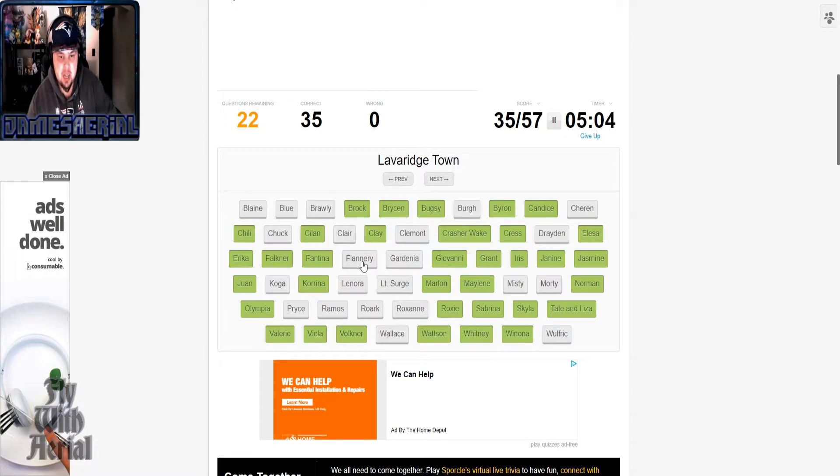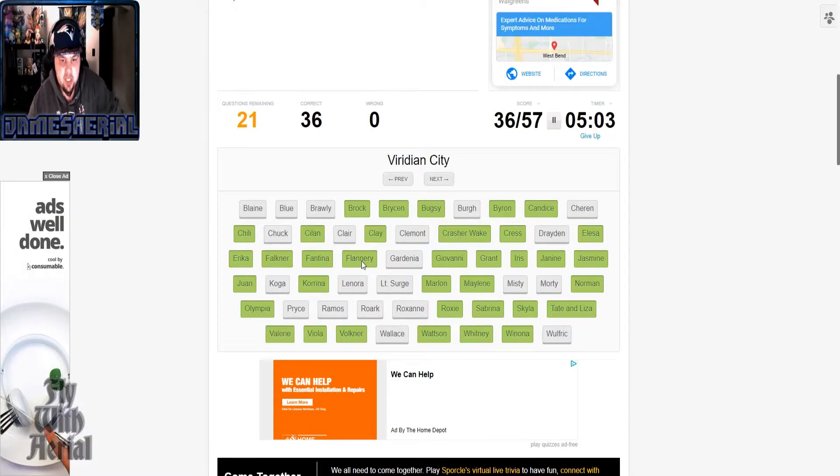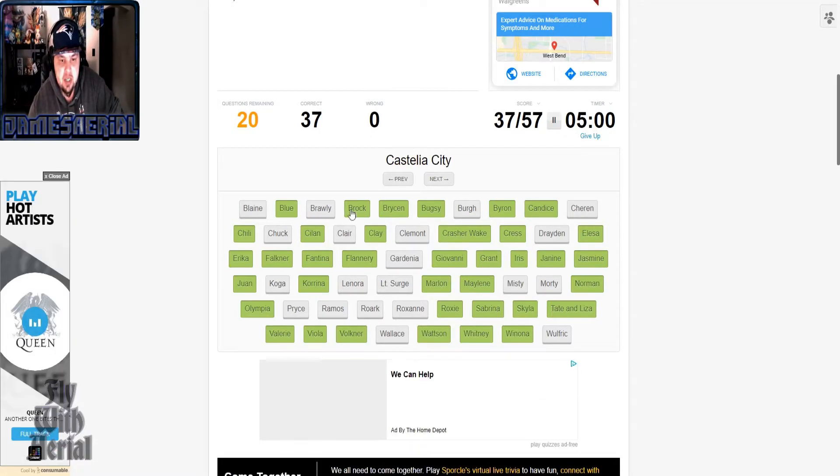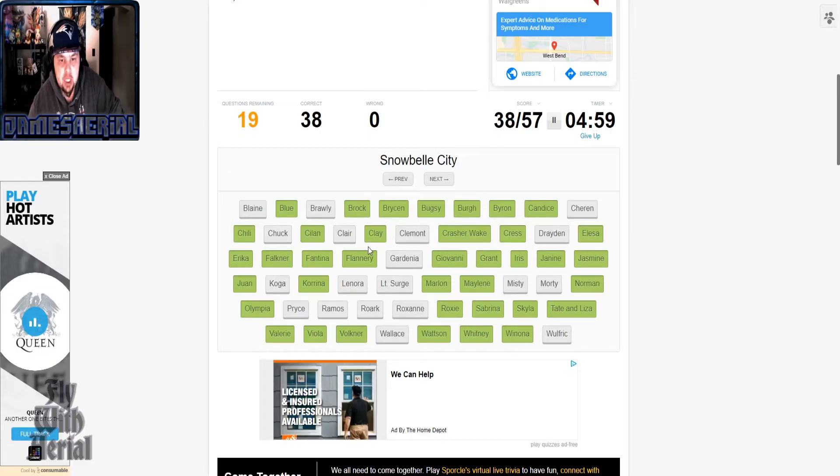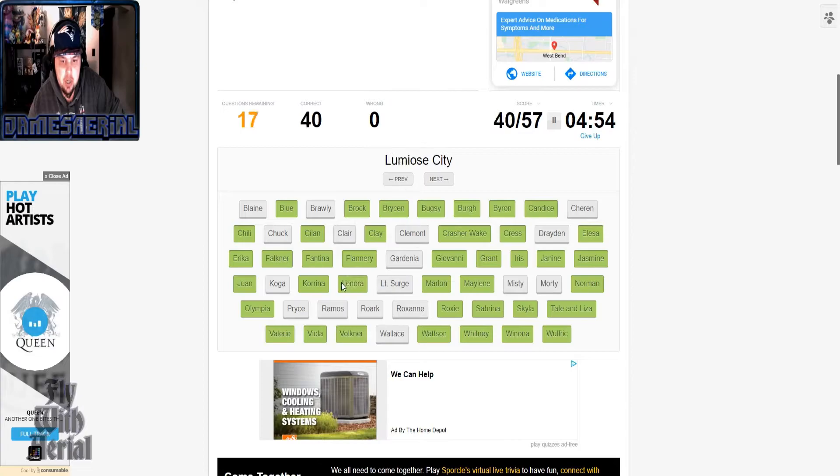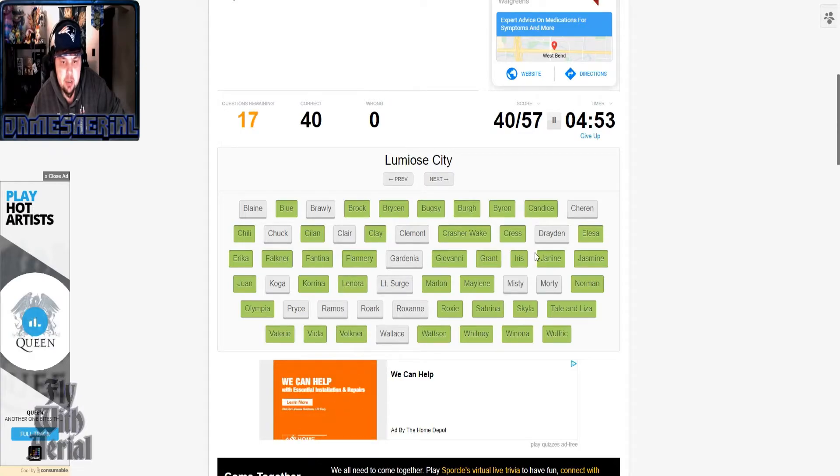Shalour, what is his name? Grant, there we go. Striaton, now here's where we use Cress. Lavaridge is Flannery, Viridian Blue, Castelia Burgh.